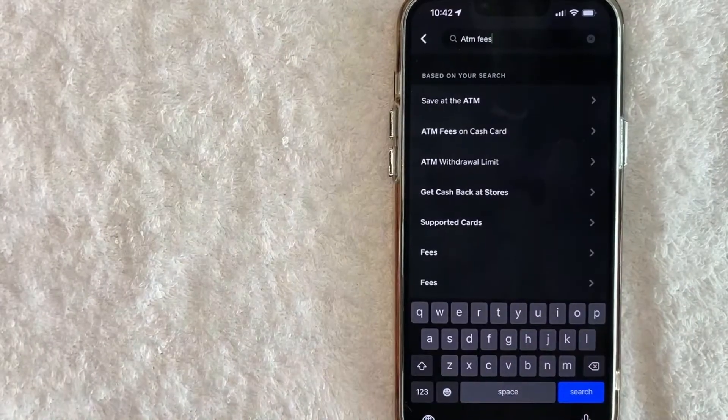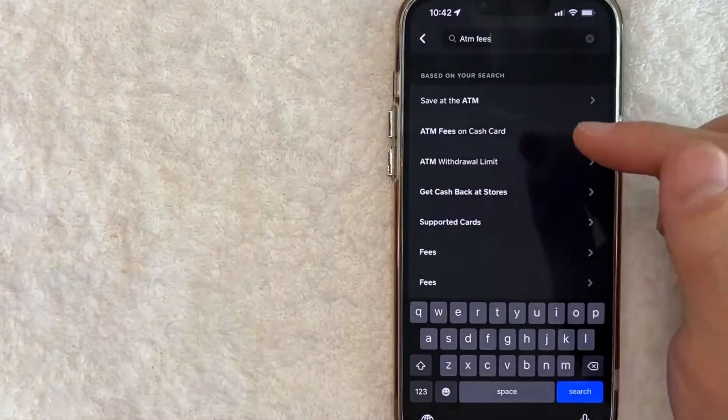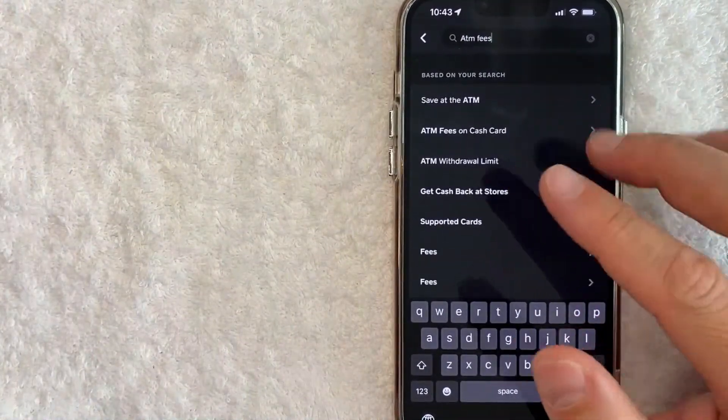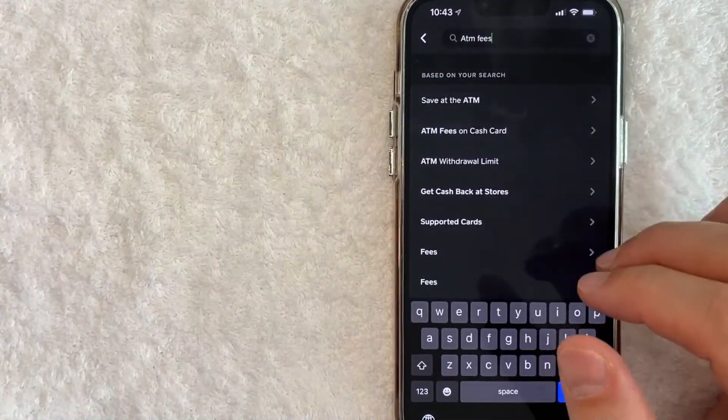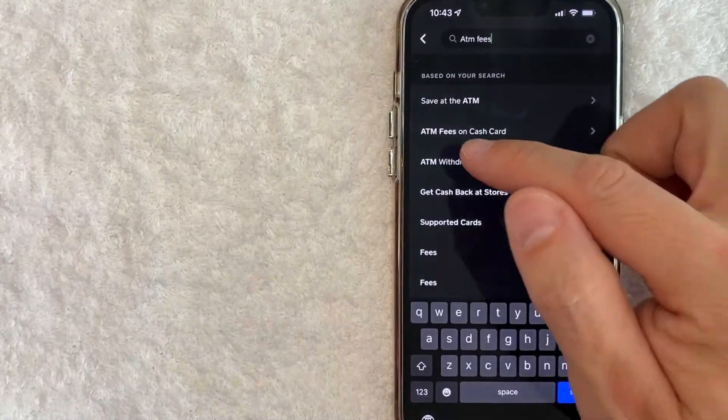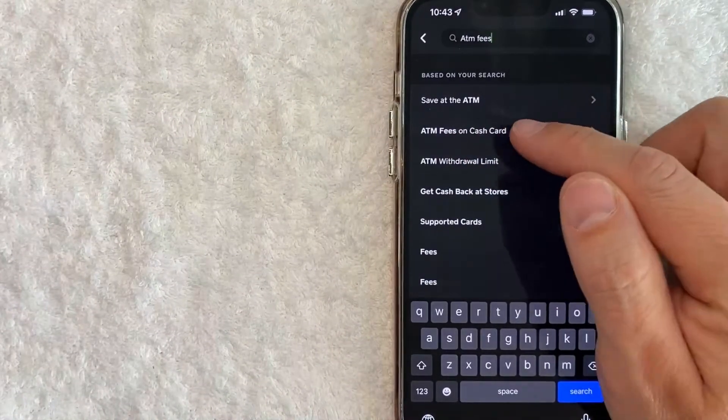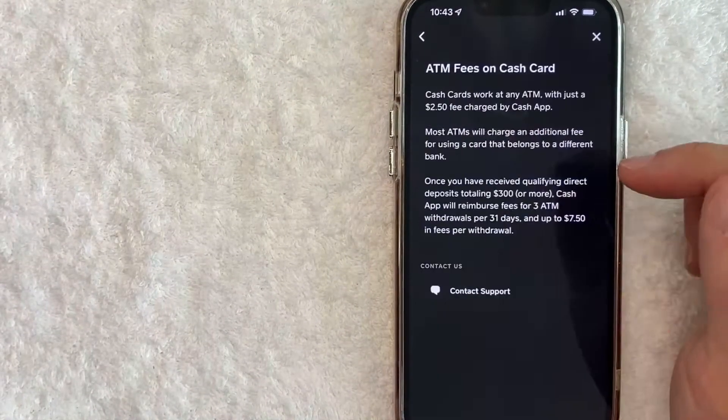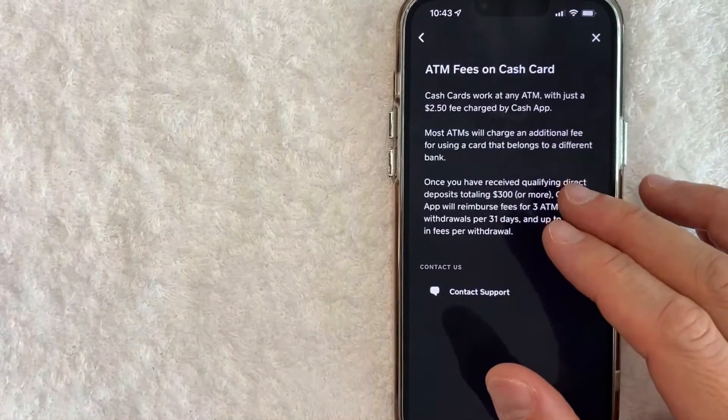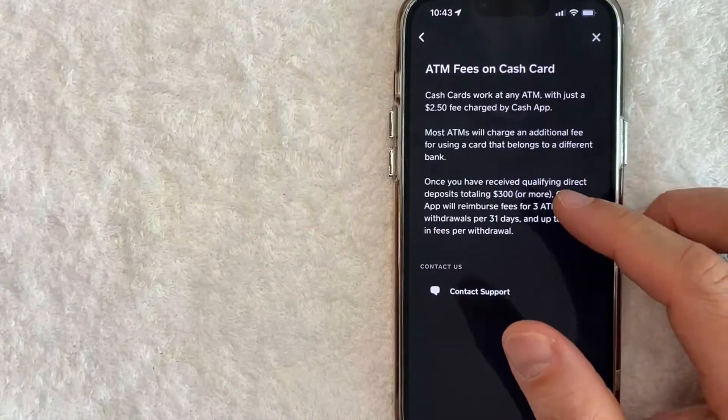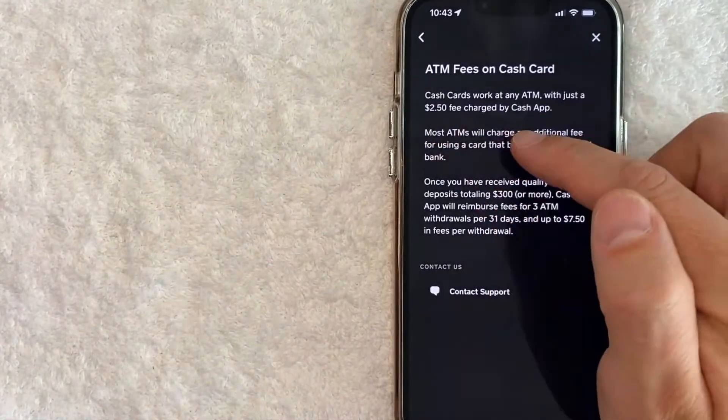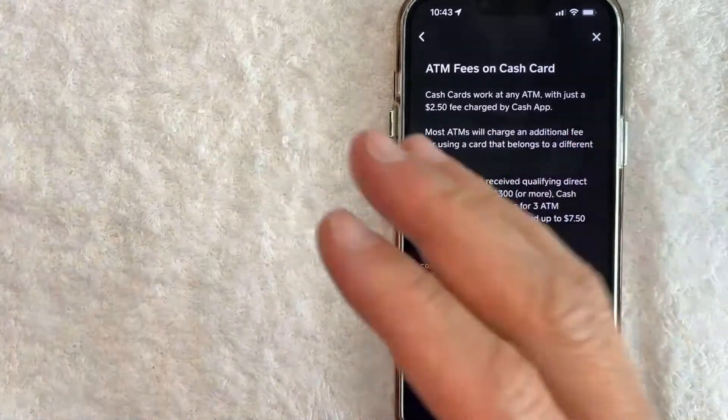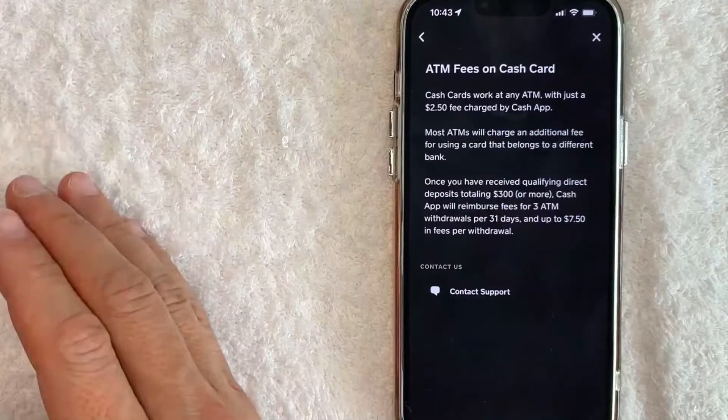Okay guys, so here are the search results and in order to find your ATM fees for your Cash App account, click on this line right here: ATM fees on Cash Card. Okay, so as you can see on my Cash App account I get charged $2.50 at an ATM, that's Cash App's fee.